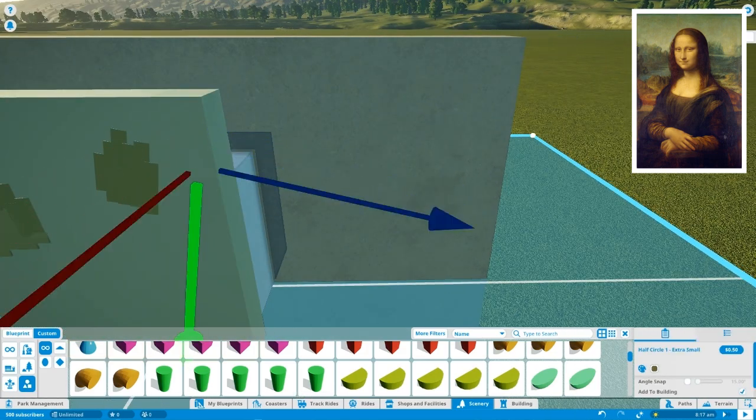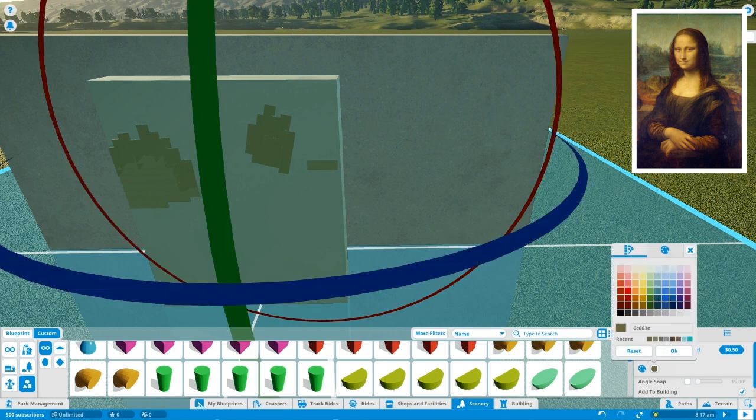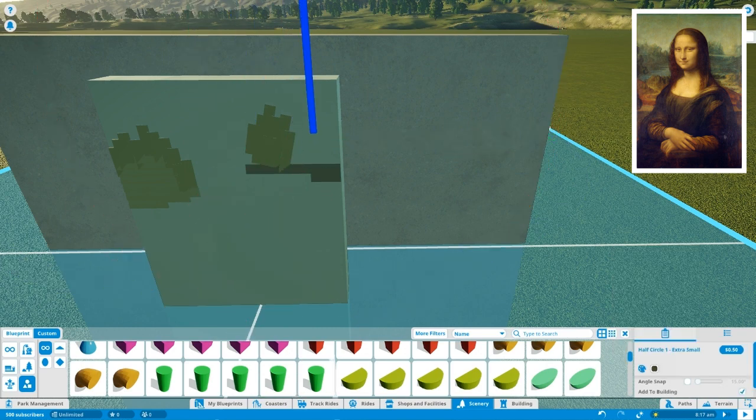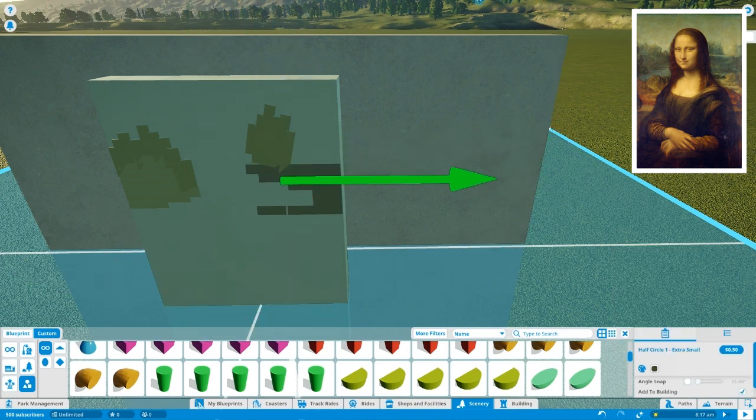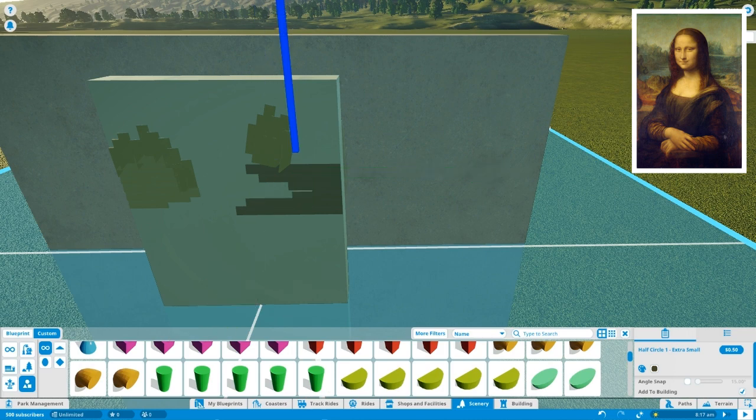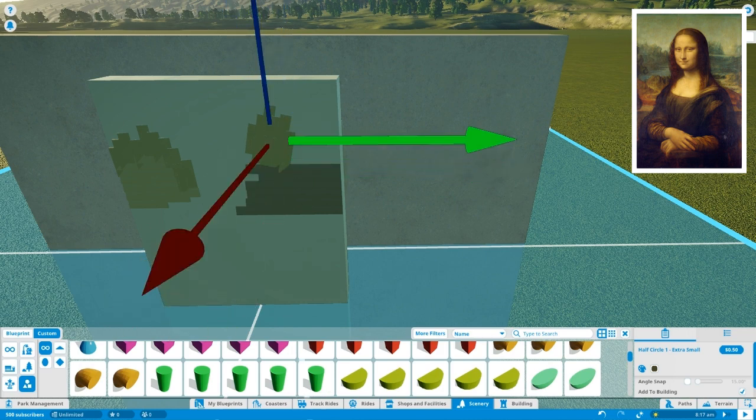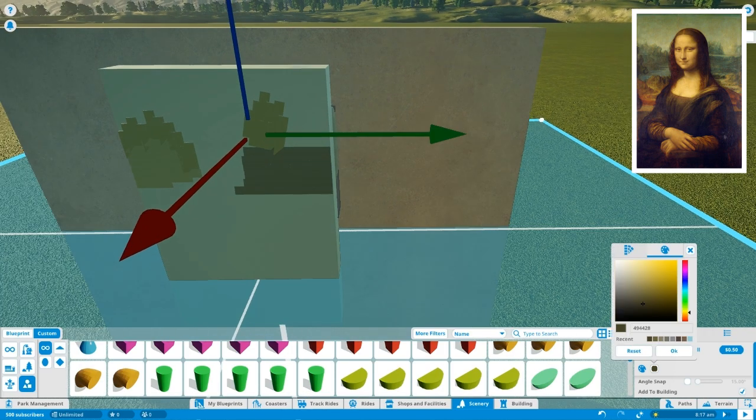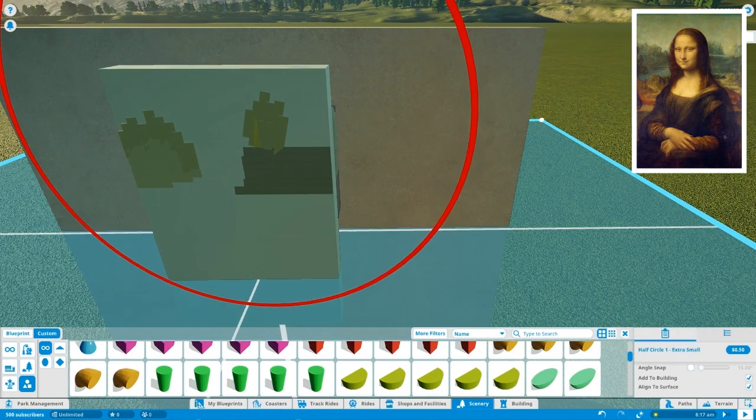And of course, as always, you will be able to download this painting from the Steam Workshop, just like the last video's painting. And I hope you enjoy it.